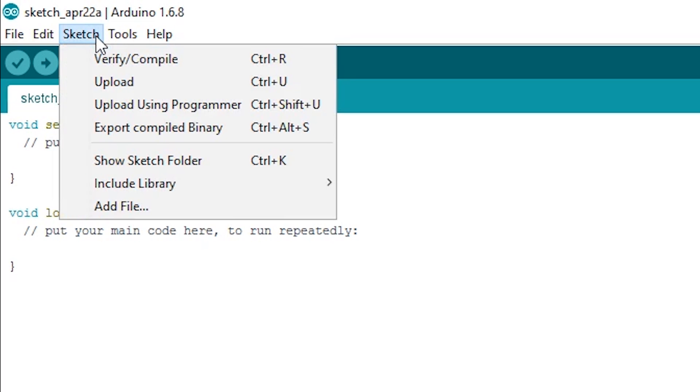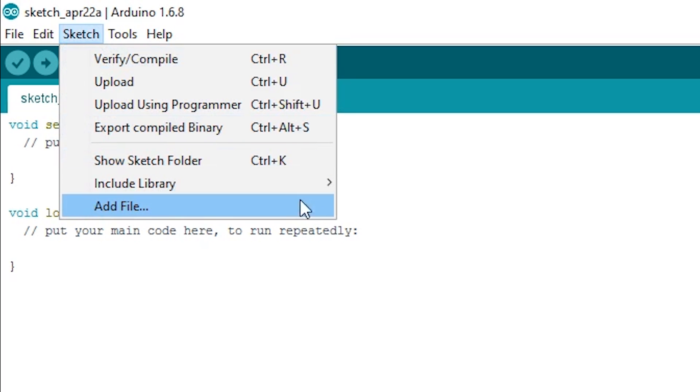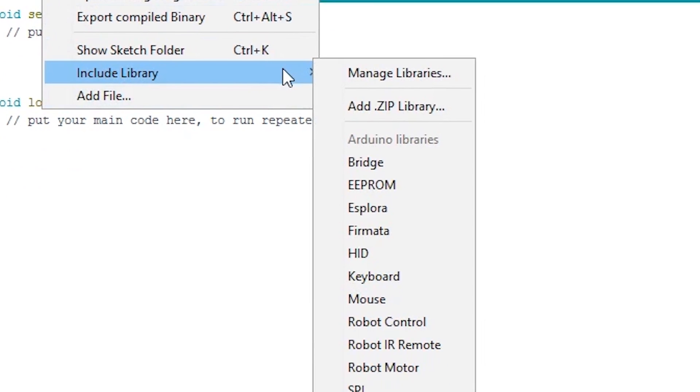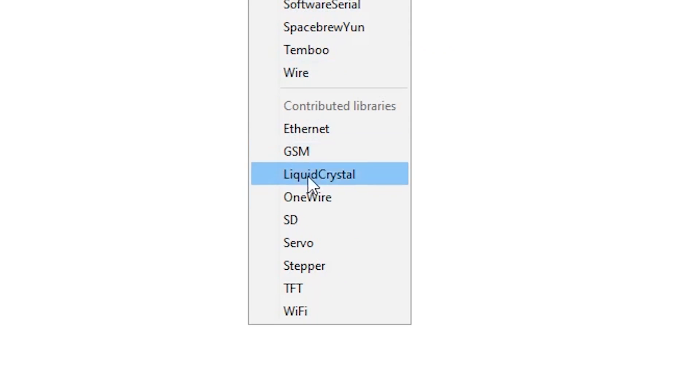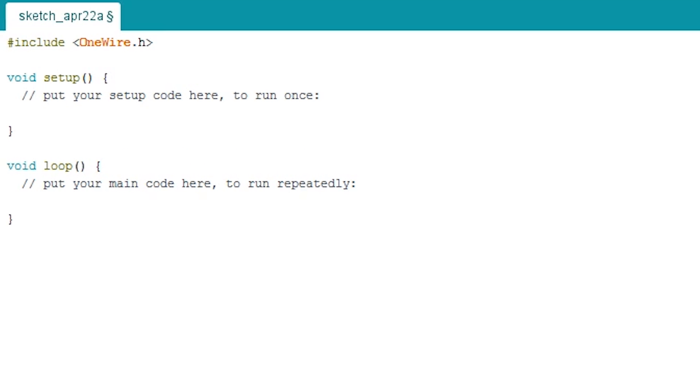So now go back up to Sketch, Include Library, and then under Contributed Libraries, you'll find one wire. Click on it. This will add a hashtag include at the top of your file and will be added to your Arduino at the next upload.